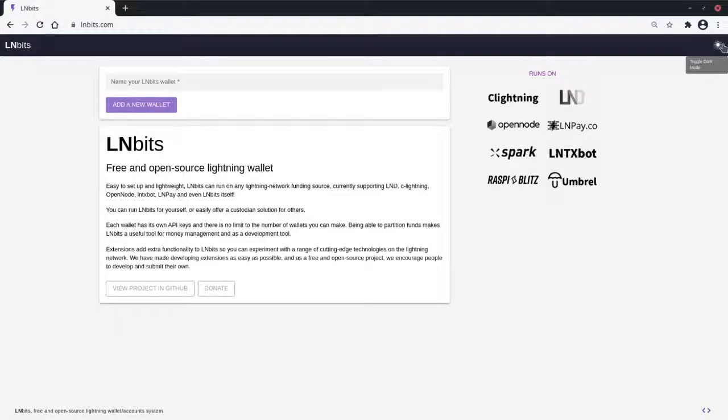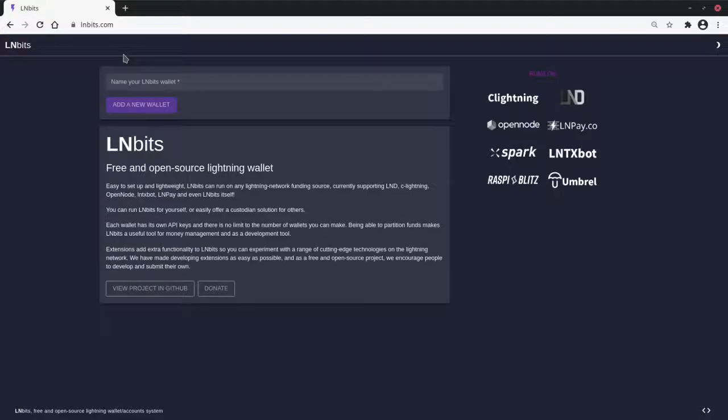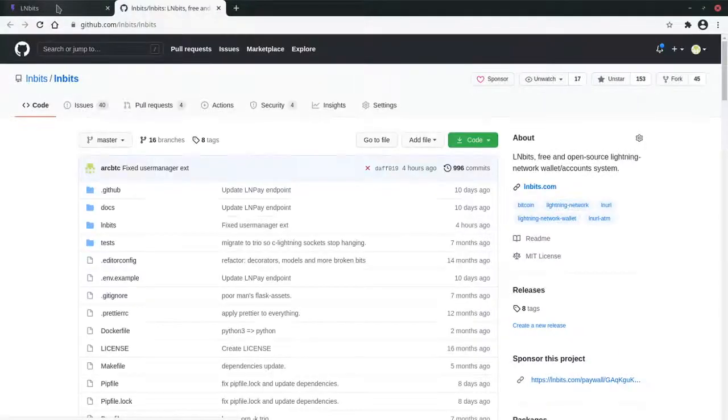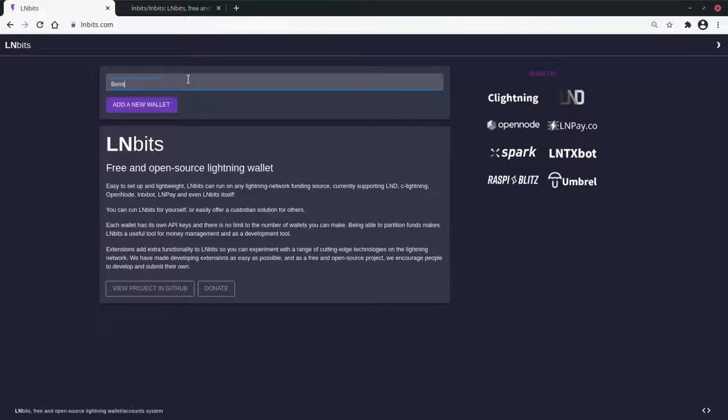We have a light and dark mode, but light mode is far too bright so we'll stick with the dark mode. When you install LNBits, this is the page you'll first see. It has a little bit of information about LNBits, a link to the GitHub which we'll take a look at in a moment, and the ability to make a wallet. So let's make a wallet.